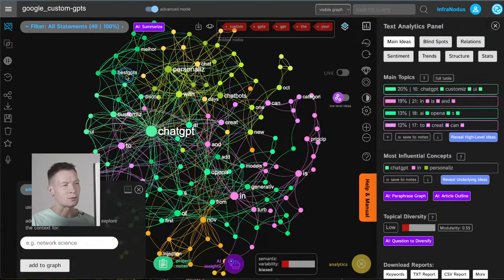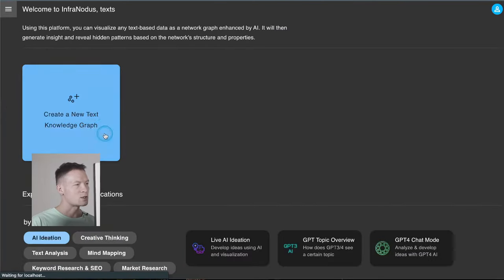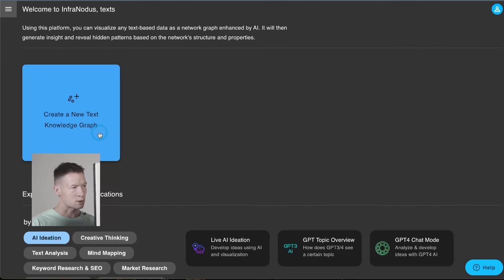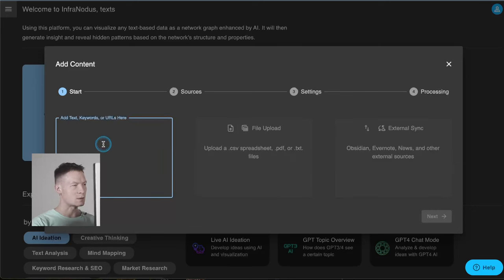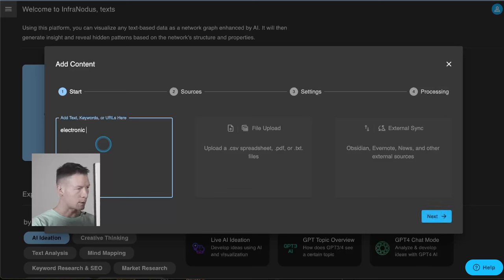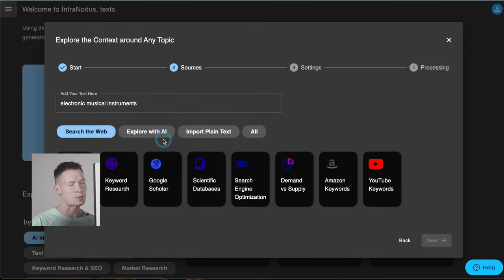First of all we go to Infernodos and here you have the apps page, where you have a big button which you can use to start your ideation process. You just click here and then you have different options of how you can add content inside. In this case I'm going to use some text — the topic I'm interested in at the moment: electronic musical instruments. When I add something short like this, Infernodos proposes a few options for importing my data.